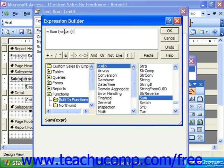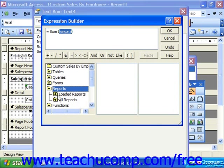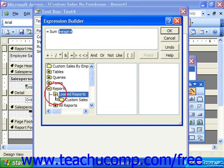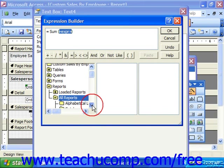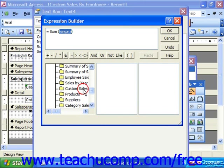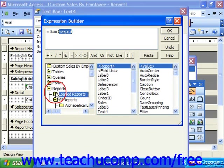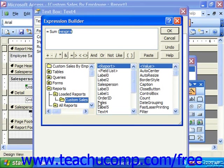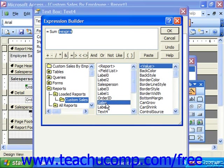It says I should sum an expression. I click on Expression, and here's where I would input the field name in brackets. Or to make a reference to the field in the report, another way would be to double-click Reports, then choose Loaded Reports since the current report is open, or choose All Reports and select the report name. I would then select the Sales field, and double-click Value to the right. You can see it puts in the name of the field in brackets.